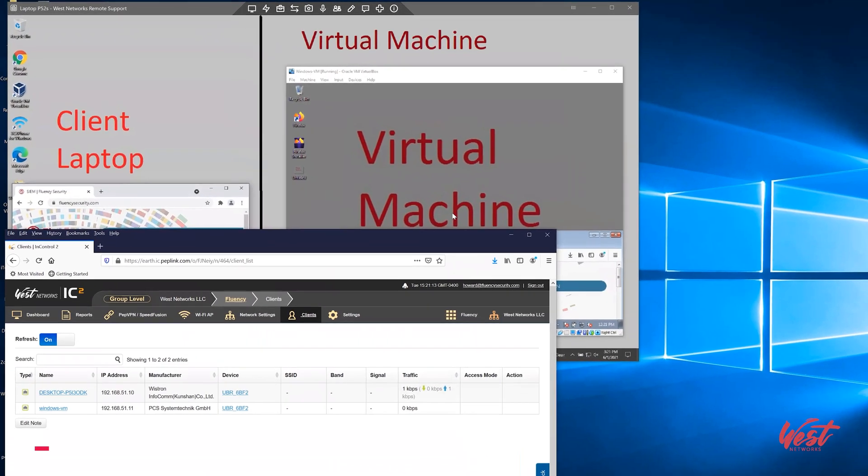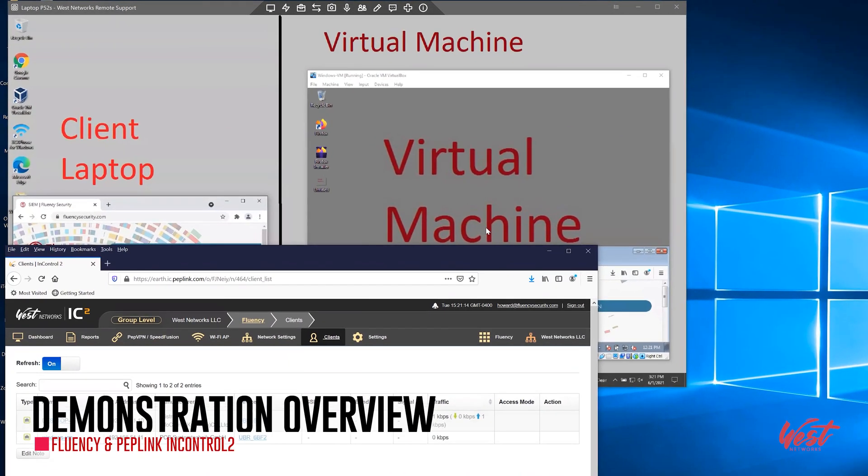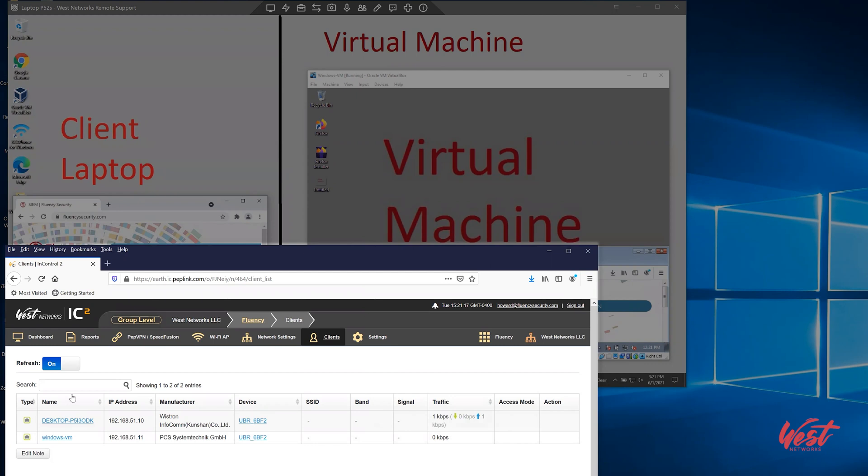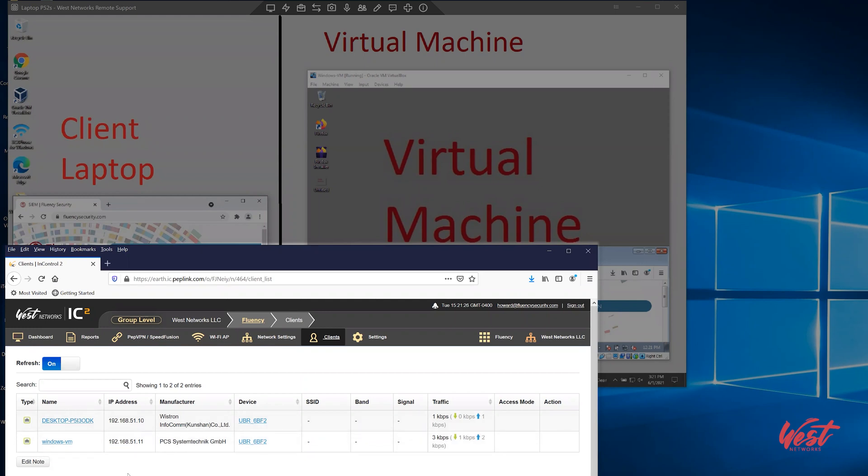The demonstration here is fairly simple. We have a Peplink router connected to InControl. There are two client systems. One is a client laptop. The other is a virtual machine. So there are two client systems connected to the same network.